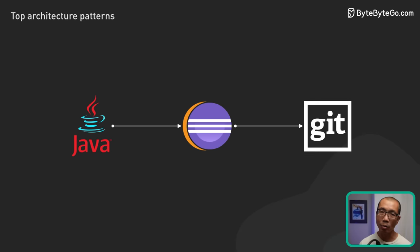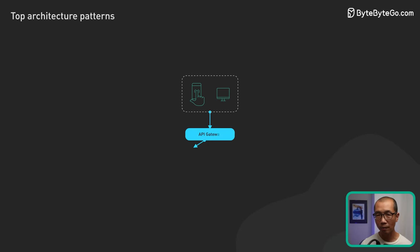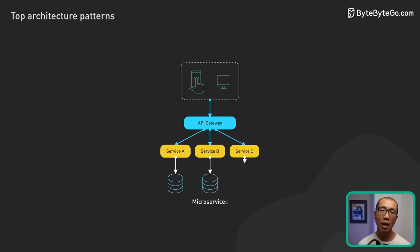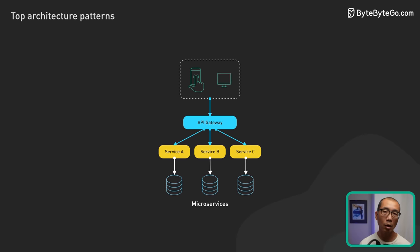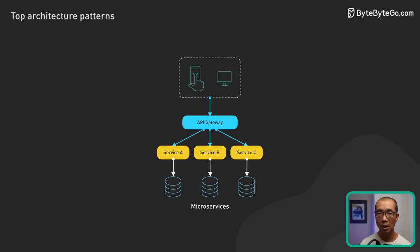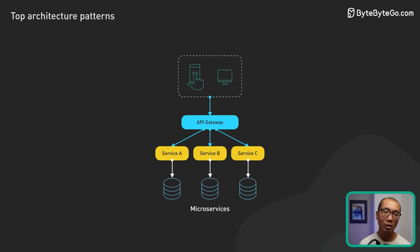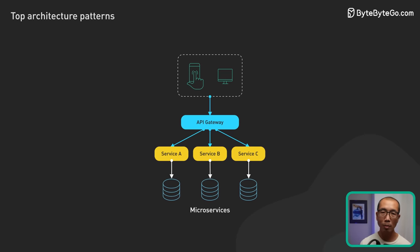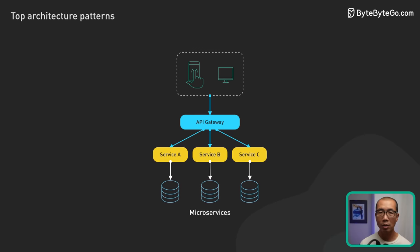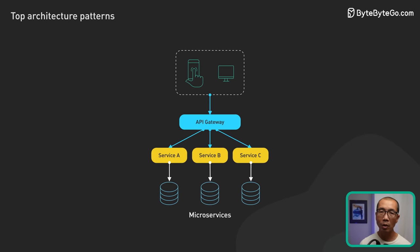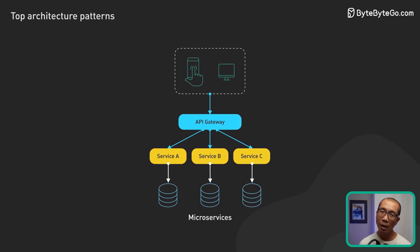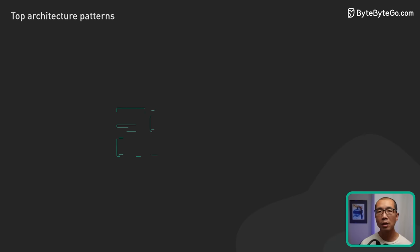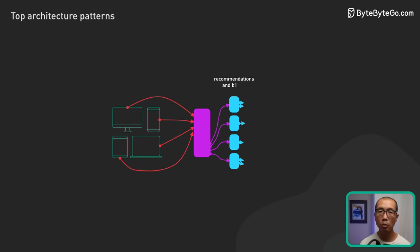Then we have microservices architecture. This decomposes an application into a collection of small, loosely-coupled services. Each service implements specific business capabilities, contains its own data model, and communicates via APIs. Netflix, for instance, uses microservices to handle everything from movie recommendations to billing.